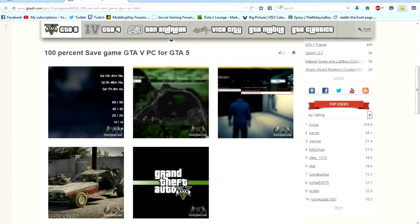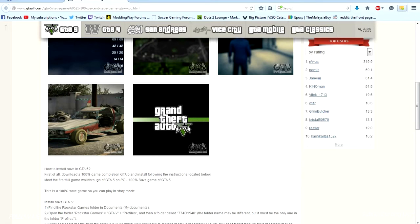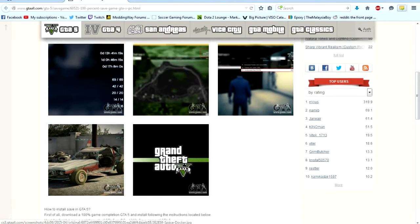Because maybe you already completed the story mode on the next gen or the previous gen, which is PS3 and Xbox 360. So this is a very useful mod, sort of a mod for GTA 5 PC.